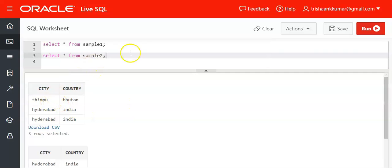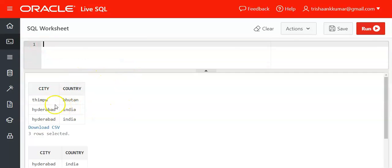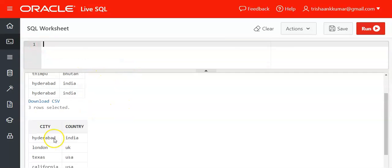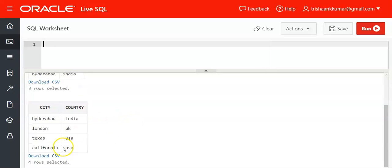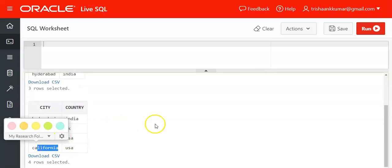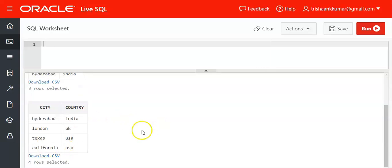Between the city column of sample1 with the city column of sample2. First, the rows which are present in the city column of sample2 will be eliminated from the city column of sample1.